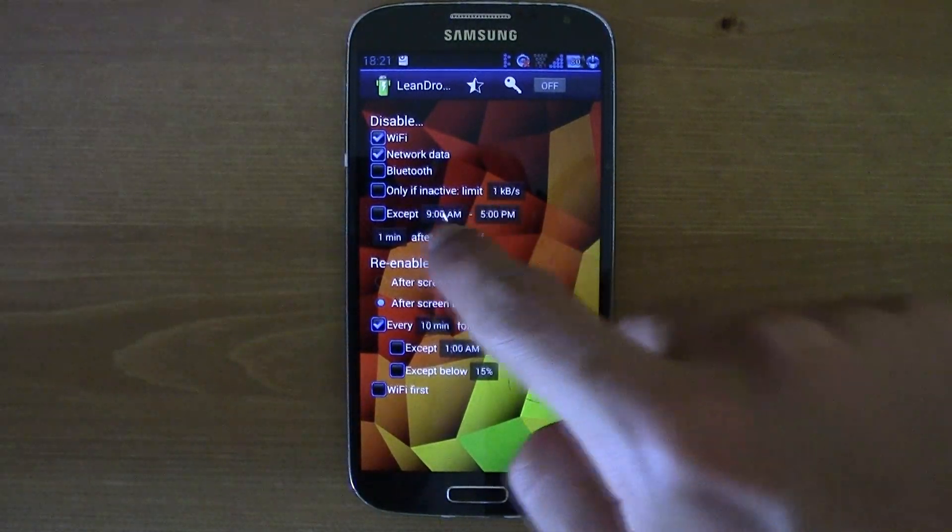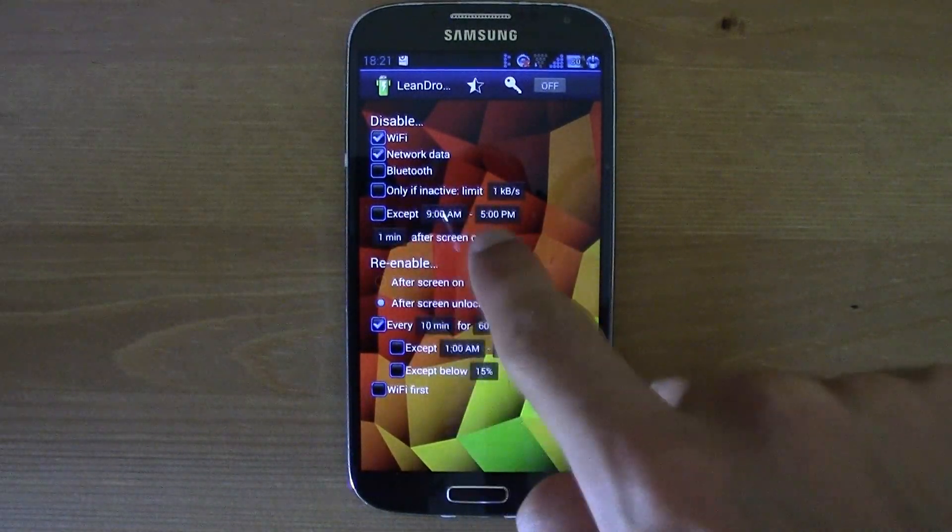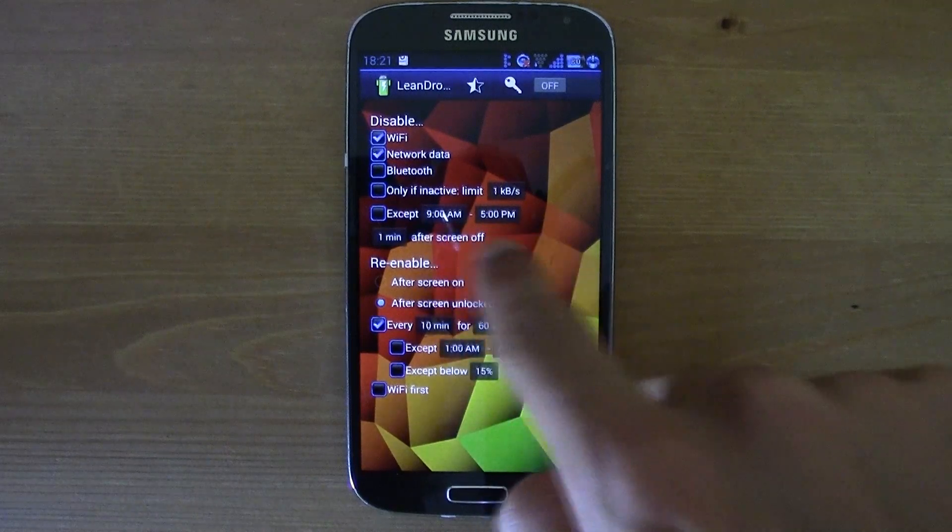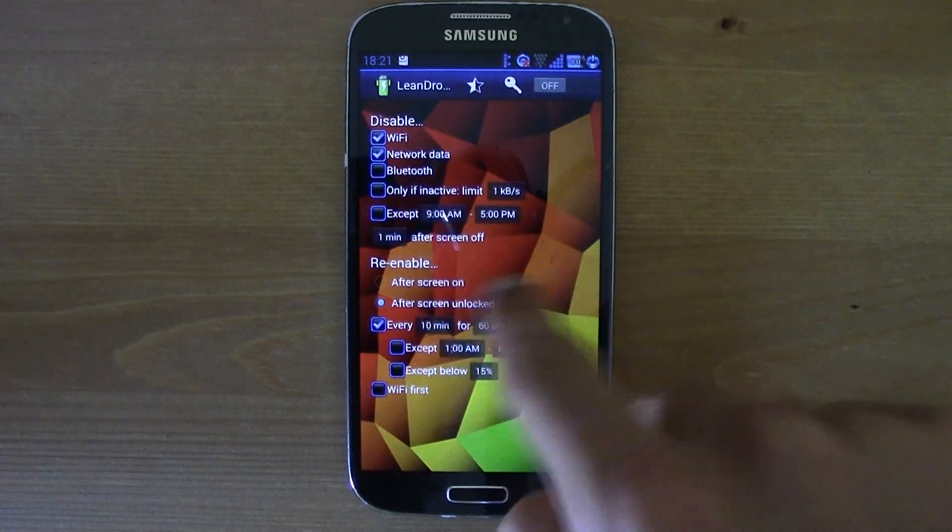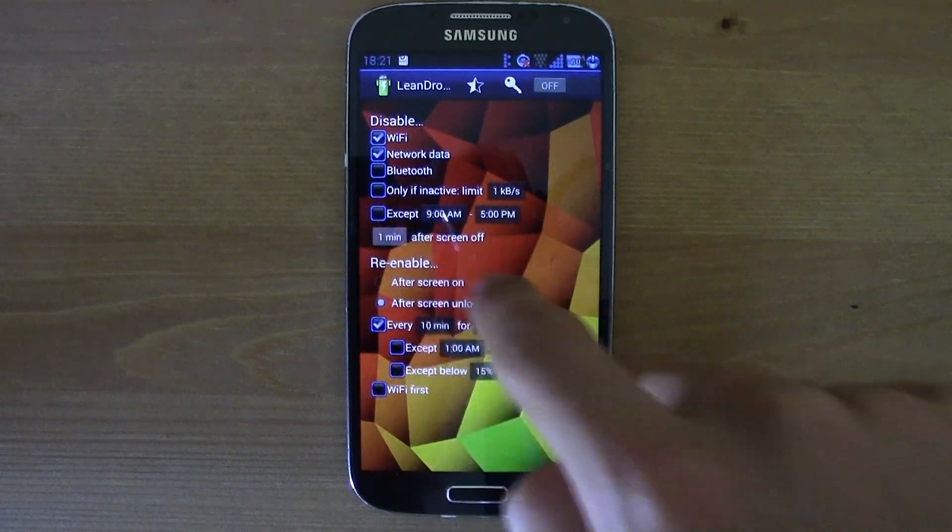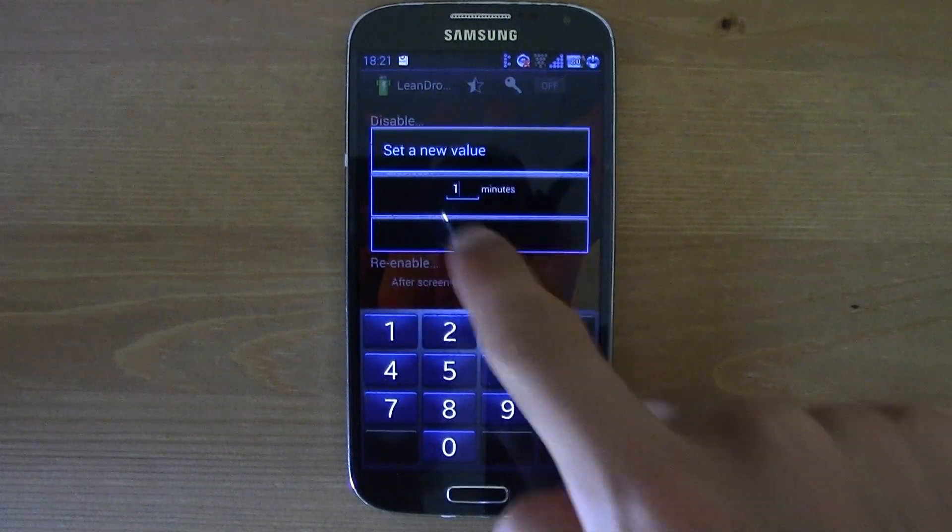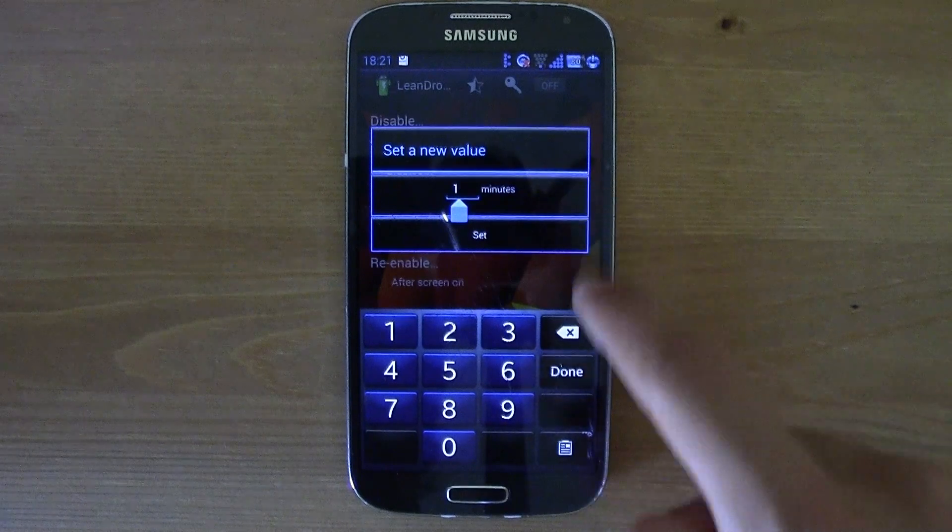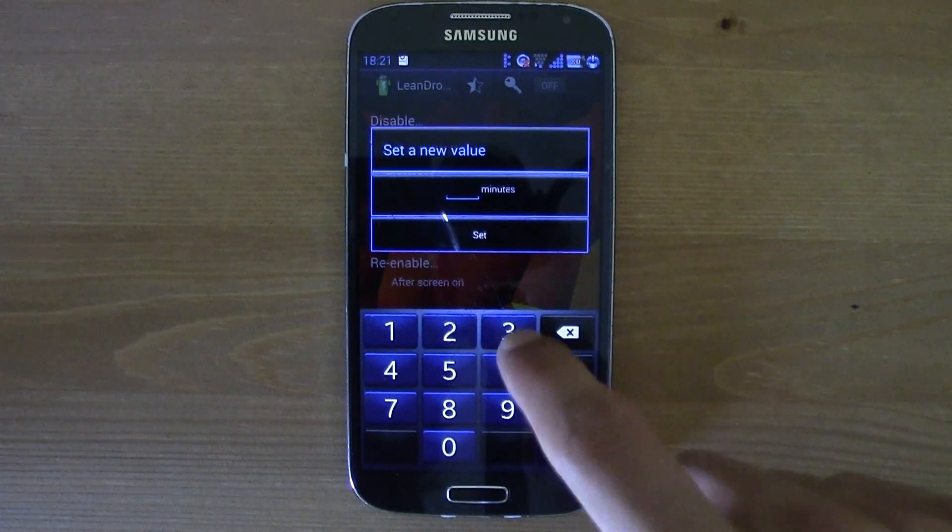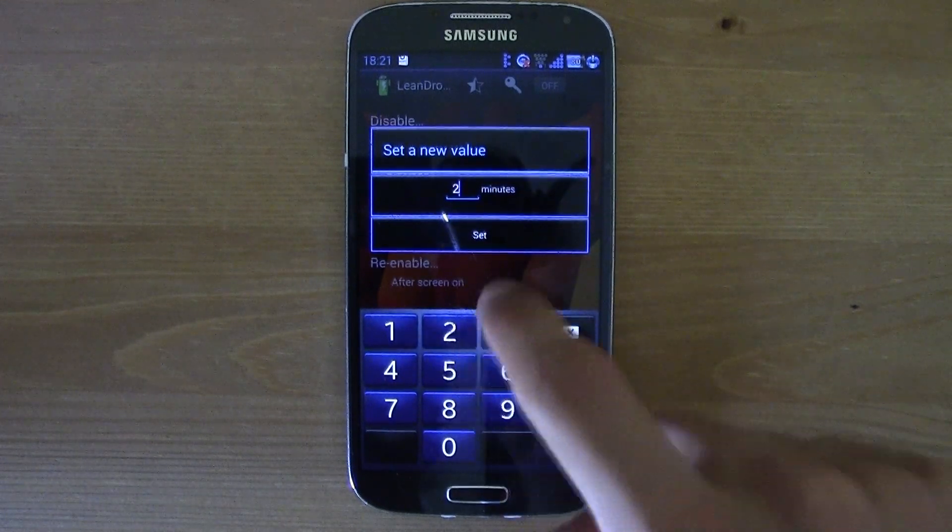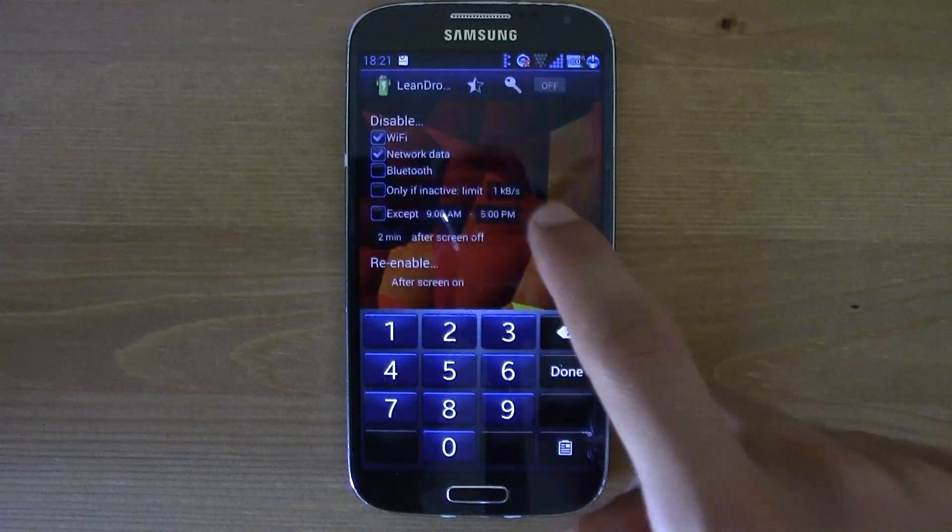And also you can set how many minutes the phone has to wait after you lock it to turn off the ticked things over here.